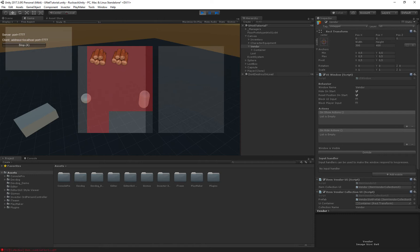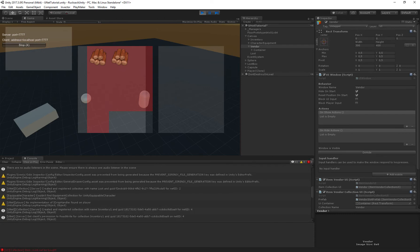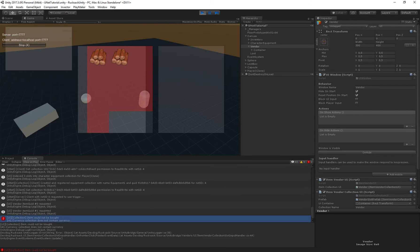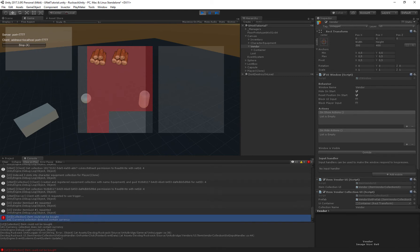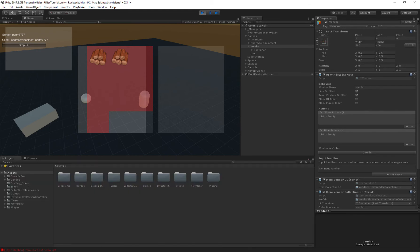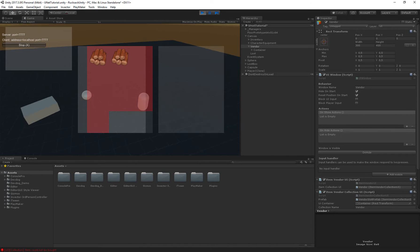And I can click on them now but we get an error here which says the item could not be bought we do not have enough currency. Which is true we don't actually have any money right now.